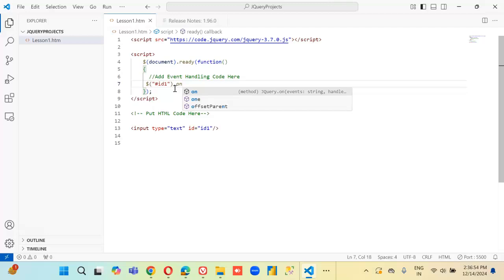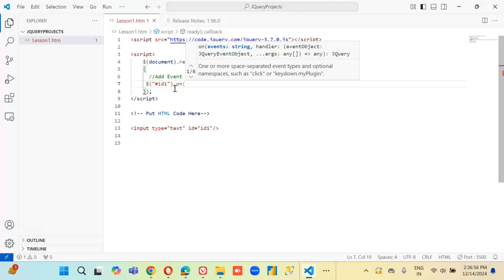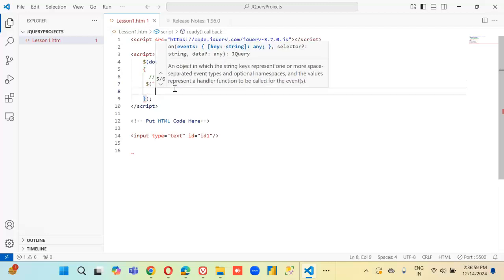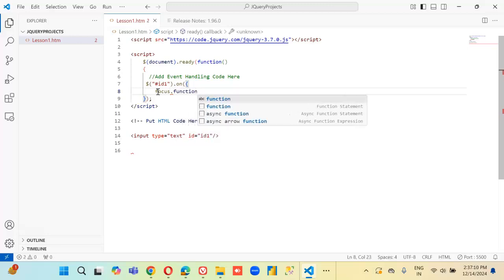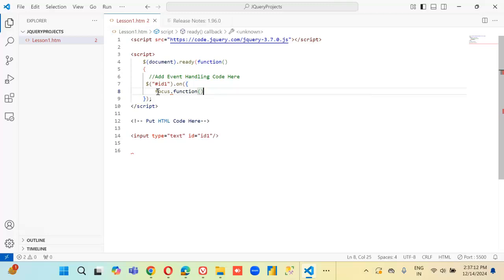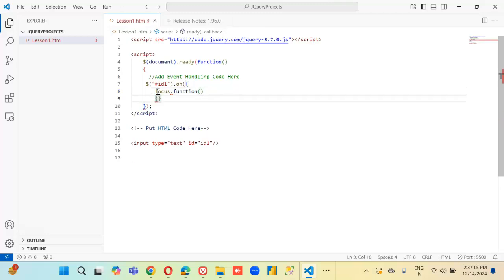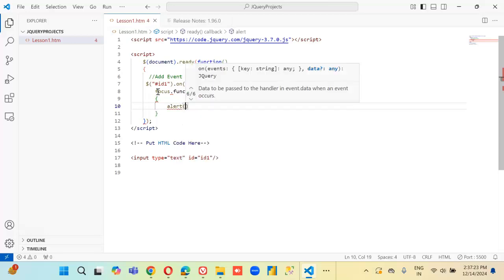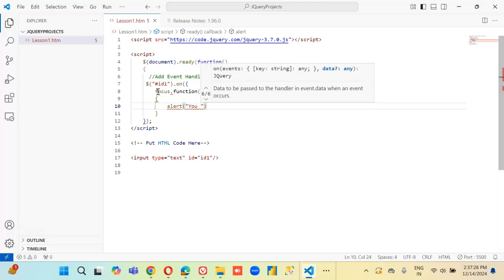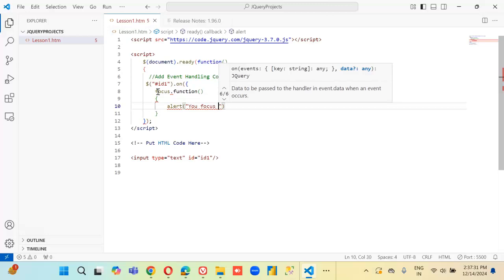We are going to handle multiple events. First event: focus. We define a function with an alert that says 'Focus the field.'